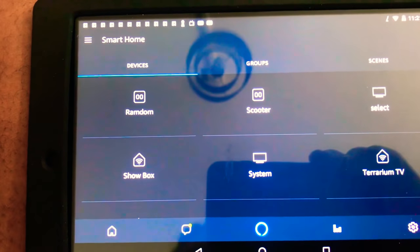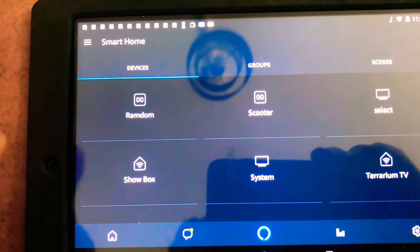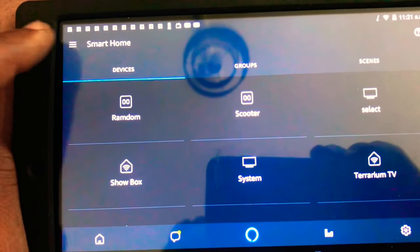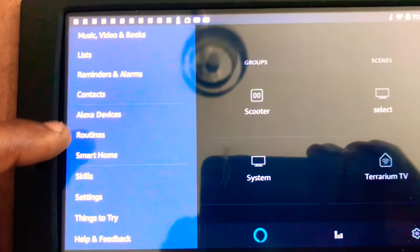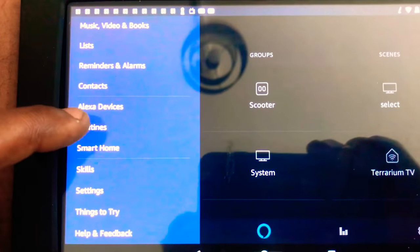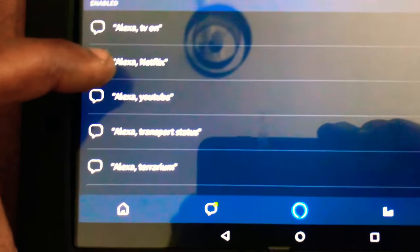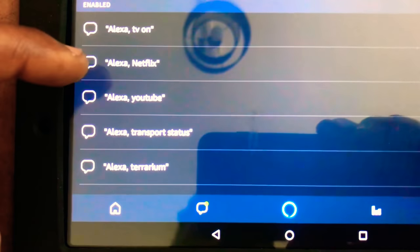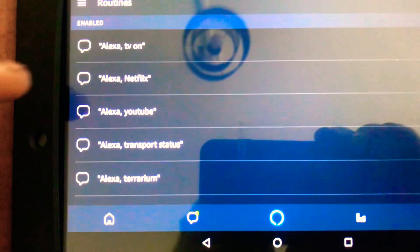Then once you've done that, I found the best way is to open a routine and then say things and then type, create a routine. Mine just says Netflix, another one says YouTube. So when I say those words...